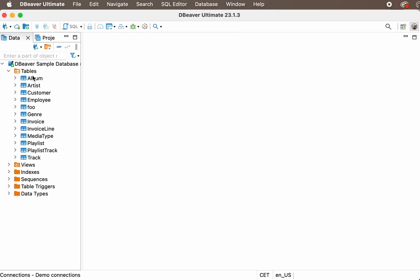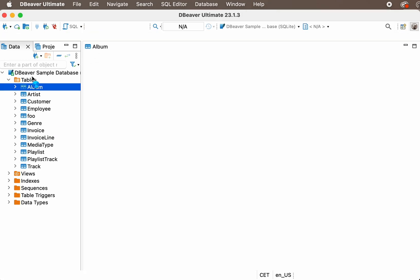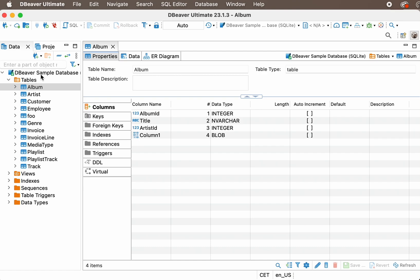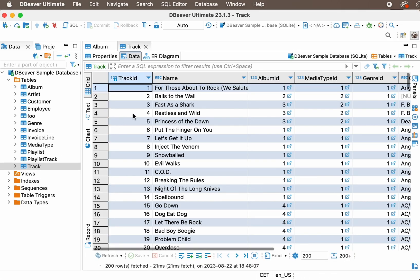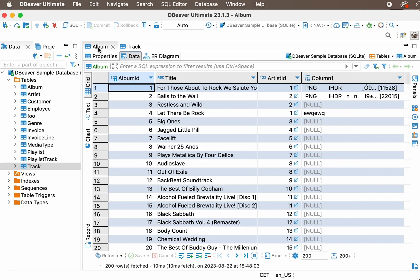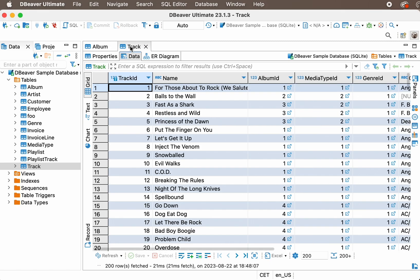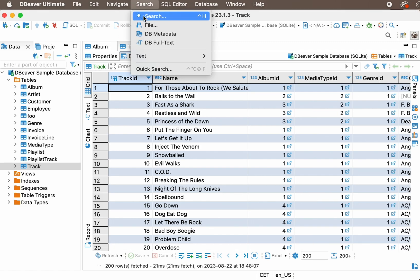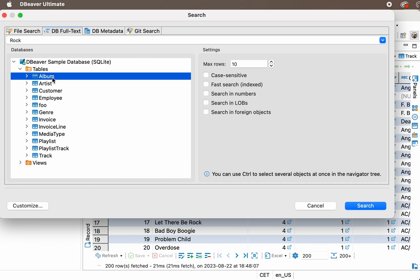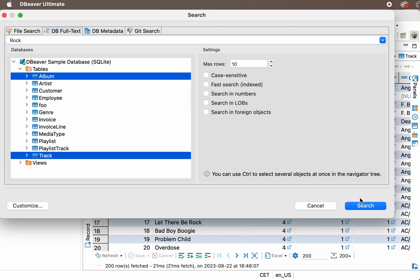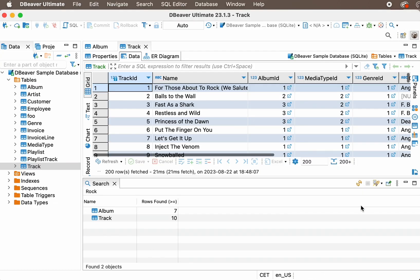Imagine that your task is to find all the rock music mentions in your tables to create a new playlist. The word rock can appear in both the track and album tables. To find all these mentions, you need to open the full-text search and enter the word rock into the search field. Then you can select several tables from the list with your mouse by holding down the control key. Since no additional settings are needed, you'll just need to click the search button.